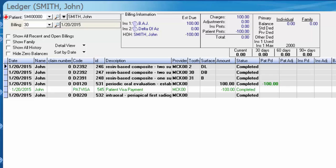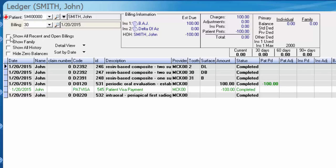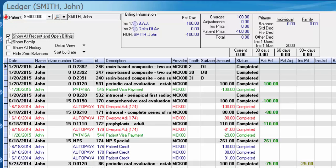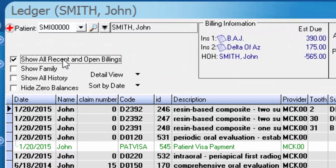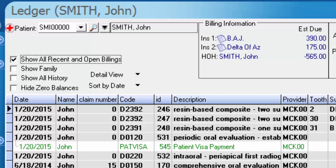Currently on the ledger, you can still see we have BAJ and Delta of Arizona attached to the patient. Typically when you look at the ledger, you'll have show all recent and open billings selected, and what that does is lets you see all charges regardless of which ledger those charges are attached to. Each ledger is assigned what we call a billing number in the system. Each billing number has a specific insurance company attached to it.